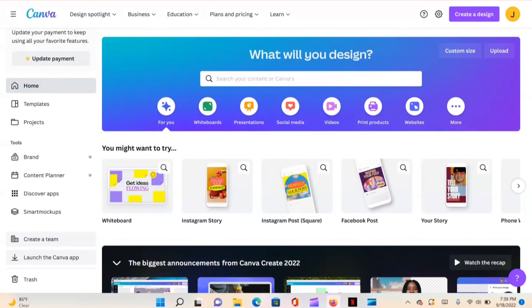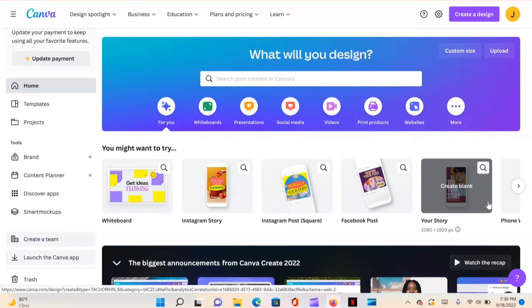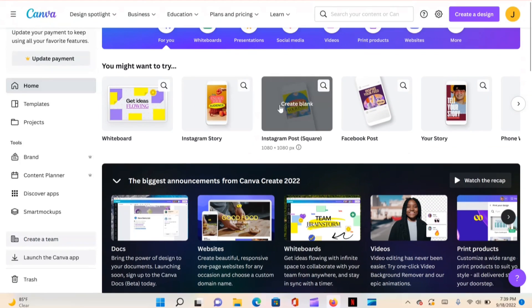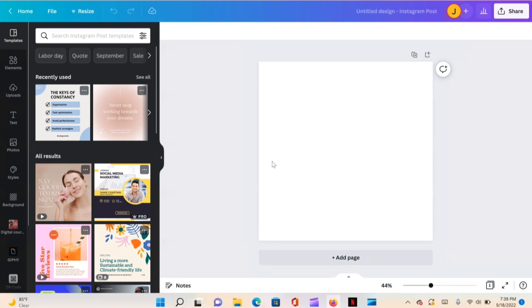The first thing we're going to do is start off in canva.com and, just for the sake of this video, let's create an Instagram post — 1080 by 1080 pixels — or whatever dimensions you want to plug in.